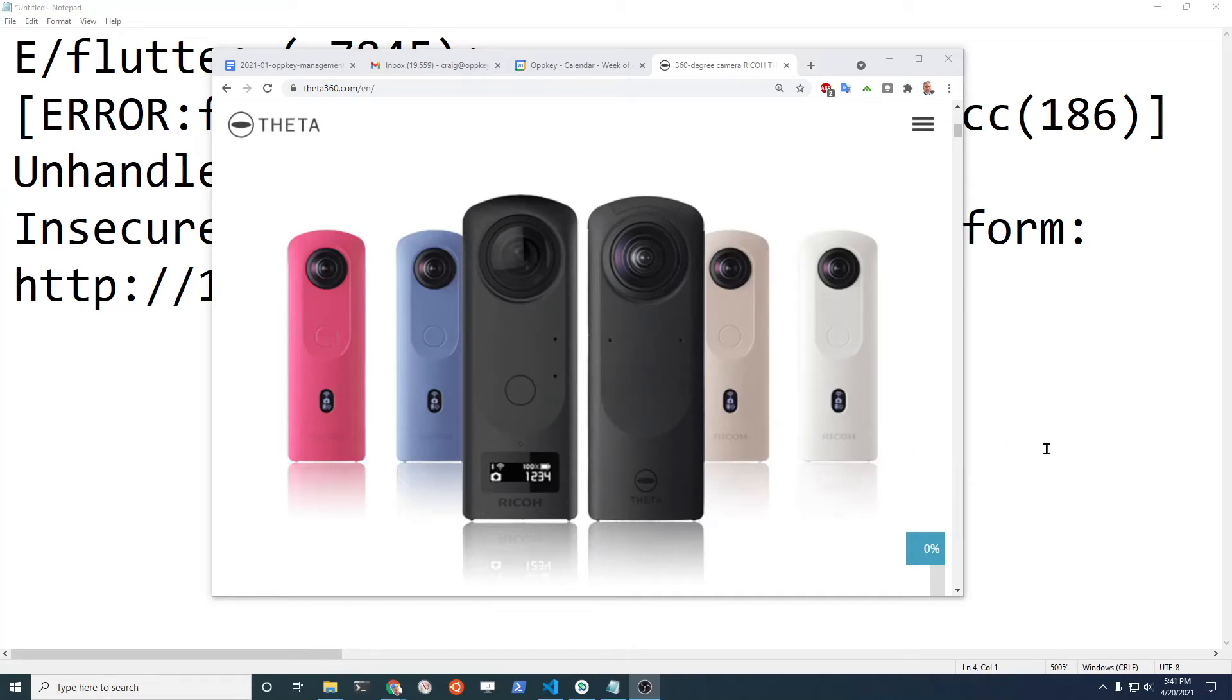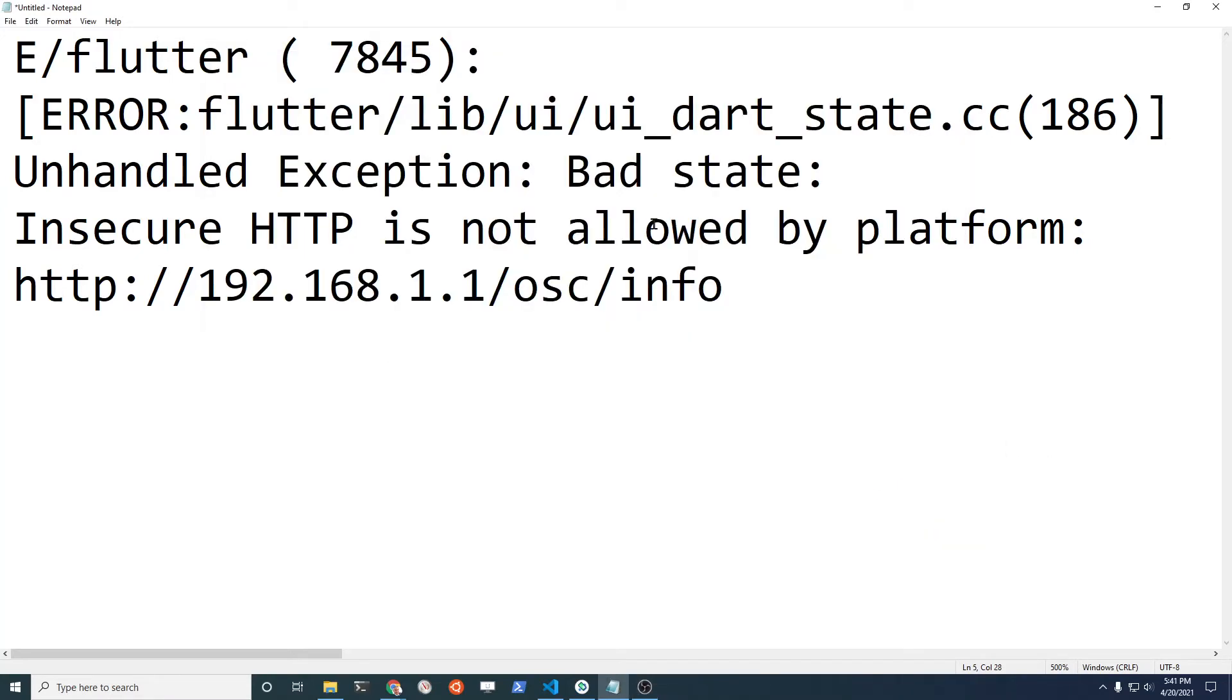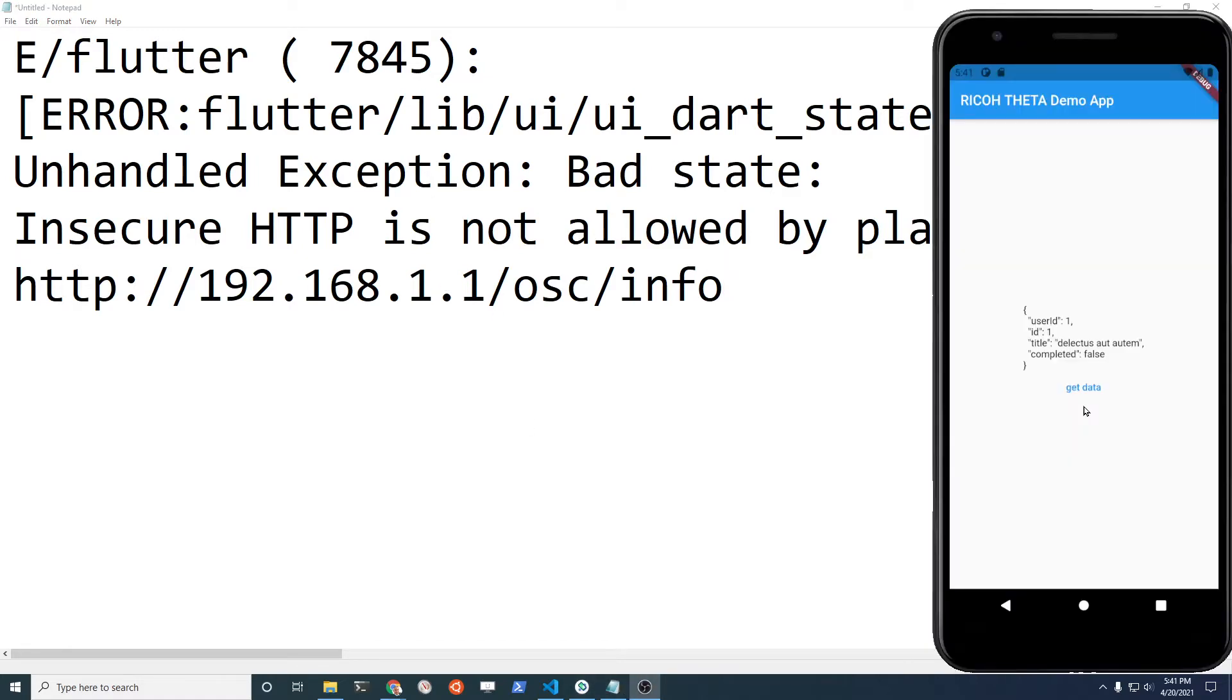I'm building an app for a Ricoh Theta Z1. I get this type of error about insecure HTTP is not allowed. Trying to connect from my Android emulator, it's a no-go. Let's fix it.